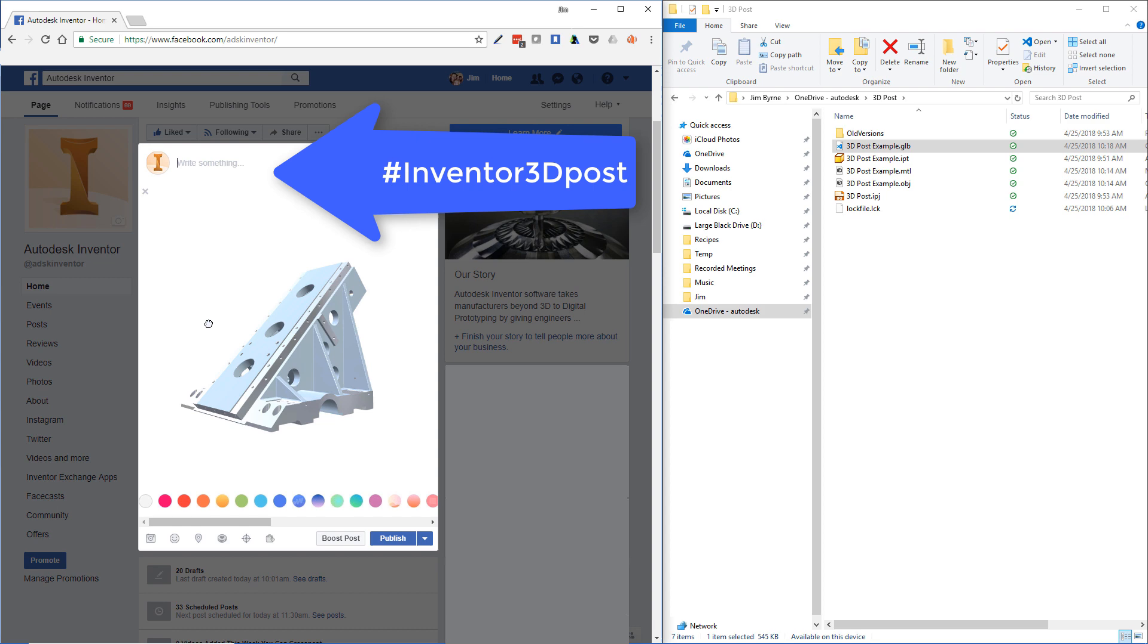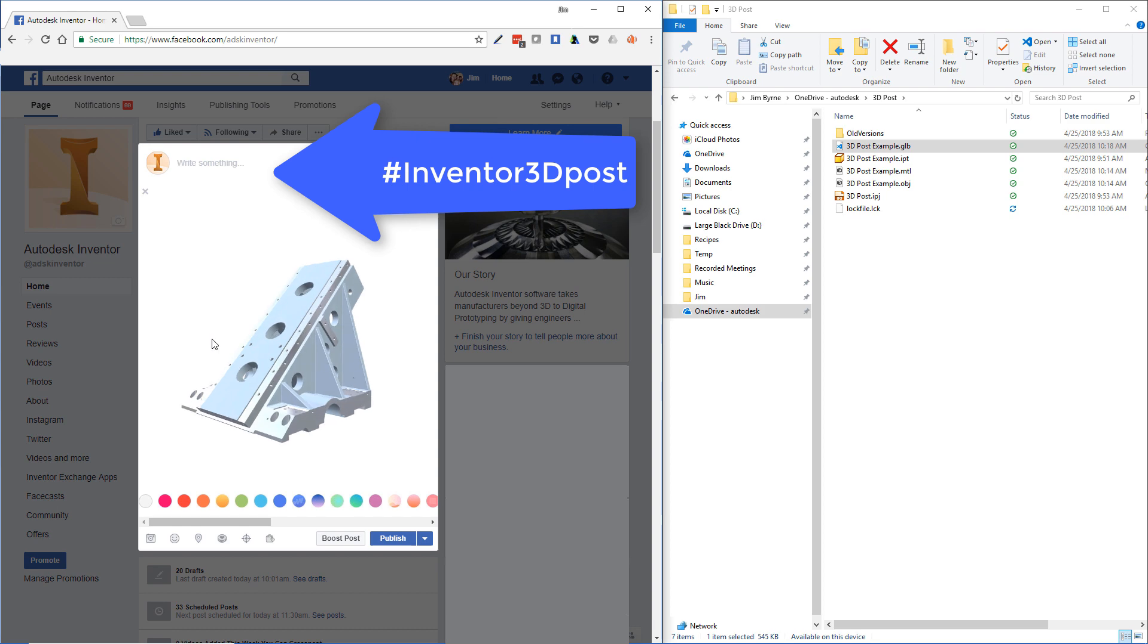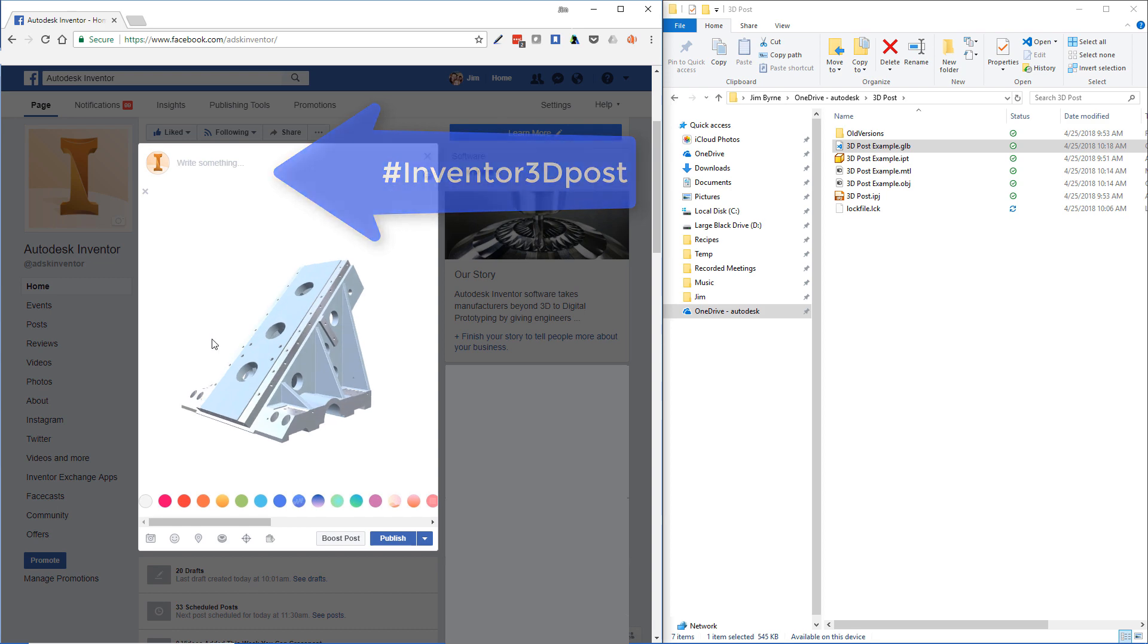Be sure to type in a message and use the hashtag Inventor3dPosts so we can see your great work. Happy 3D posting!